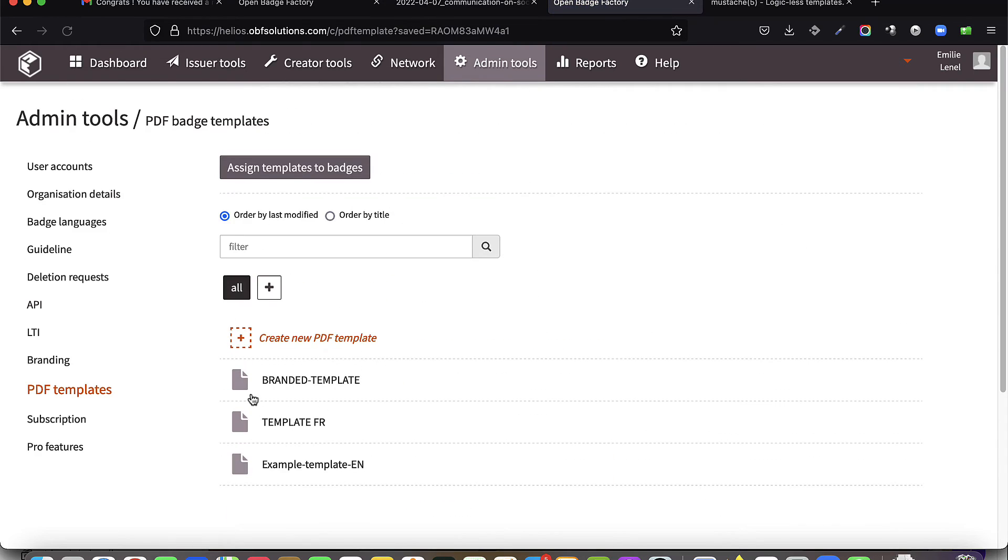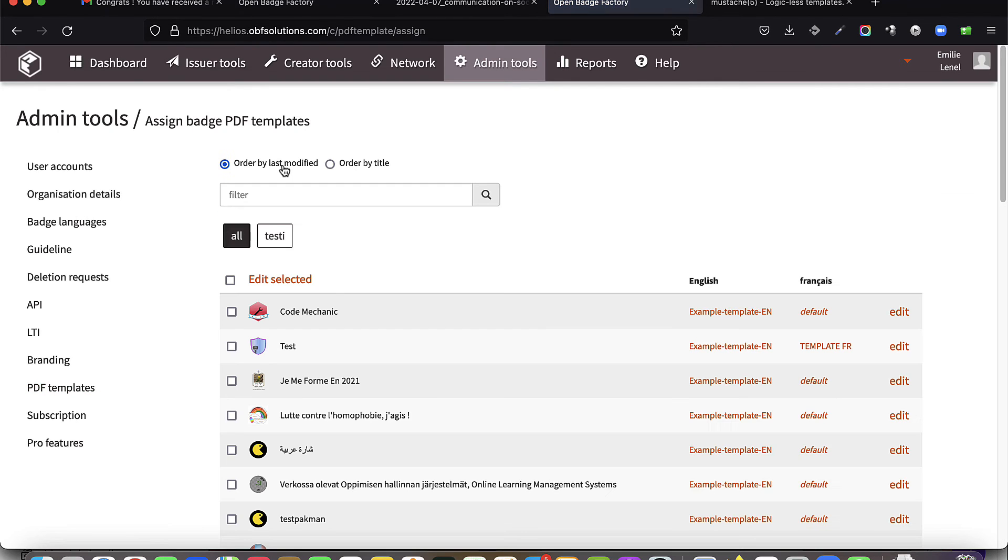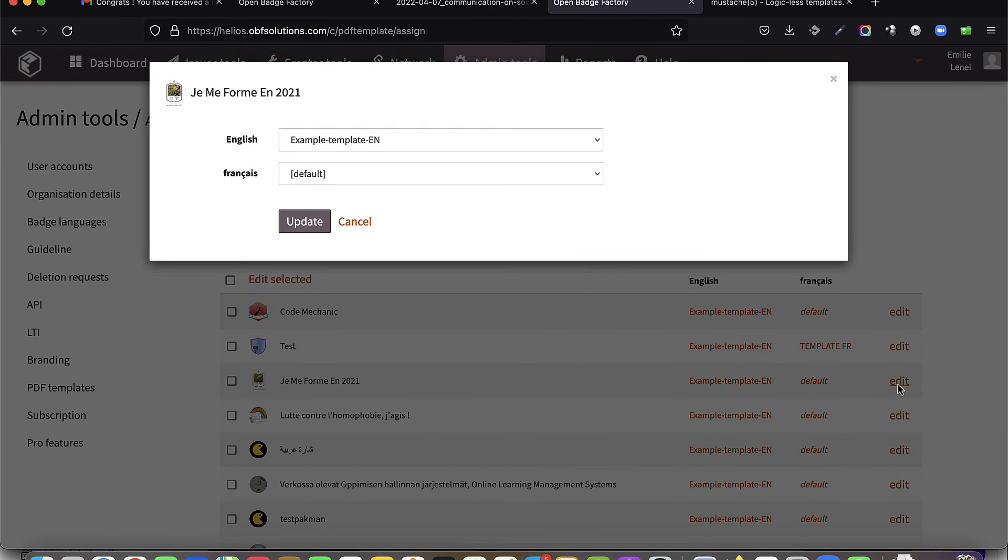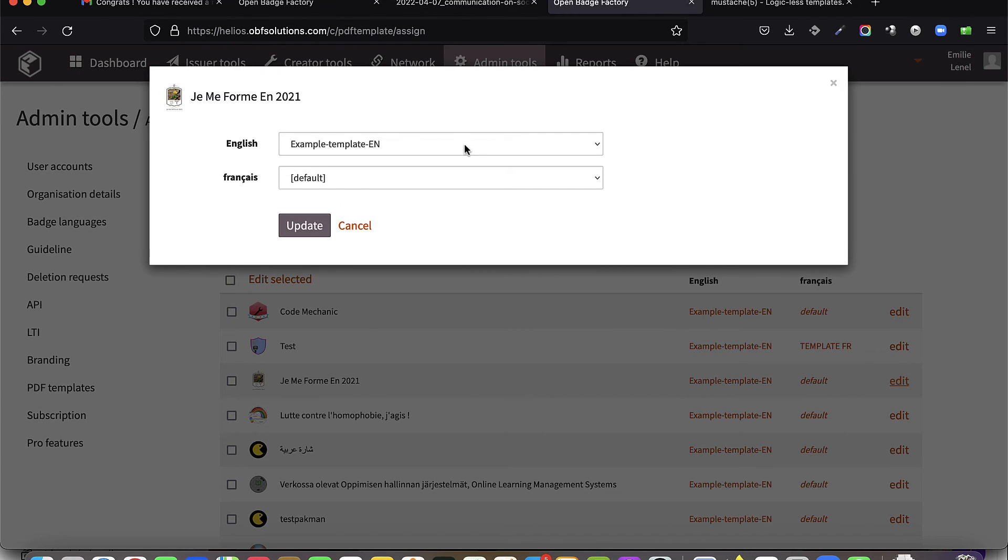If you want to apply this template to all the active badges of your badge library, click on Assign Template to Badges. Select a badge and click on Modify, or select a set of badges and edit the selection.